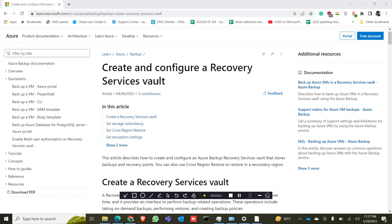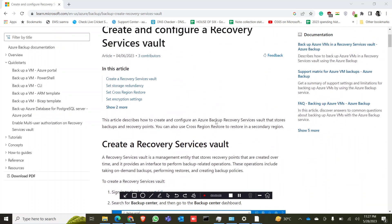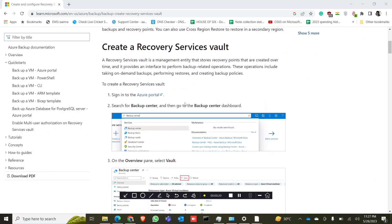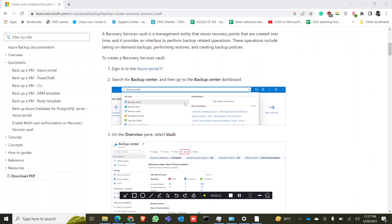Hello everyone, today I'm going to show how to create and configure an Azure Recovery Service Vault. Azure Recovery Service Vault is used mainly for three operations: taking on-demand backups, performing restores, and creating backup policies. Using this, you can take a backup of your Azure VM, file server, and more.